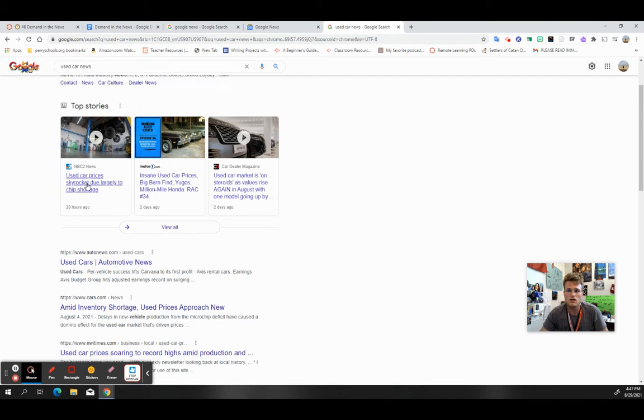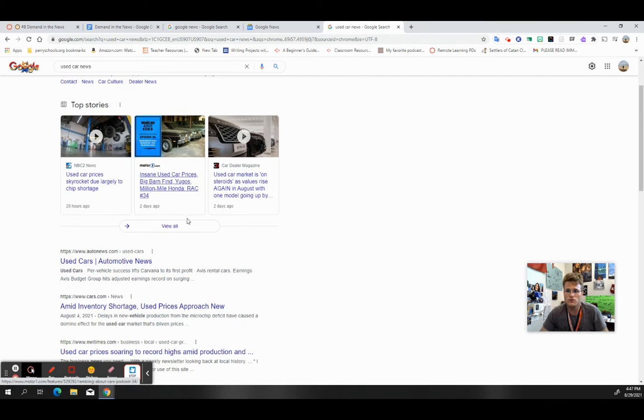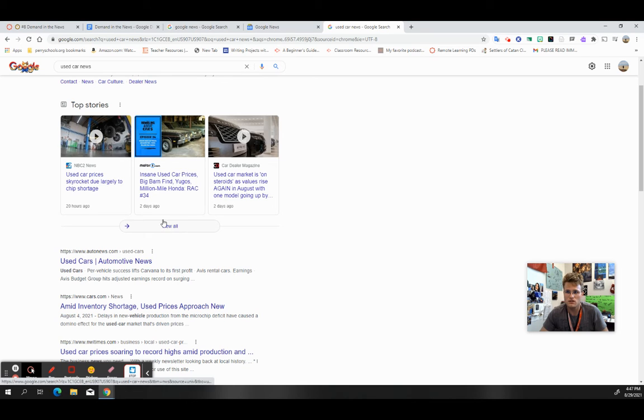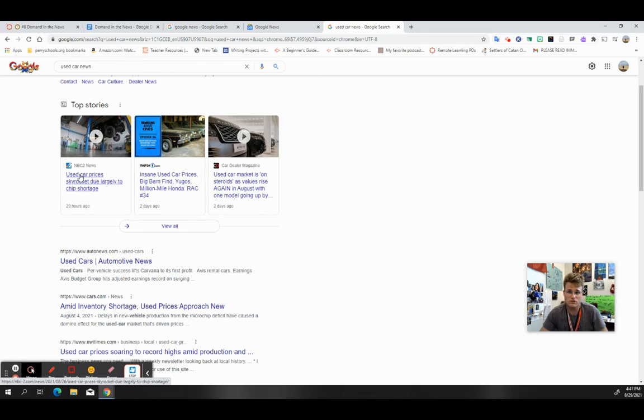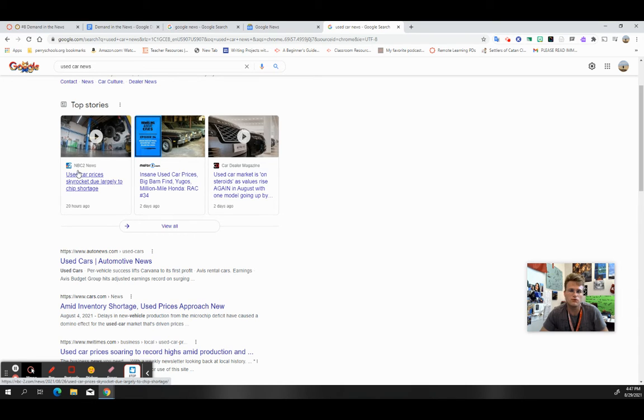Let's go to used car prices skyrocket due largely to chip shortage. It was posted just 20 hours ago, so this is like super recent, and it's by a pretty reliable news network.